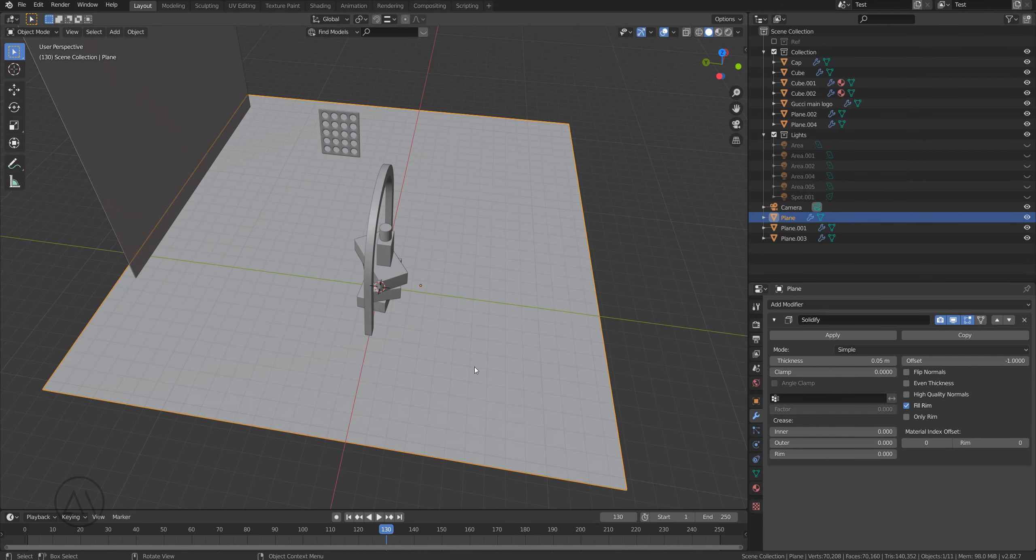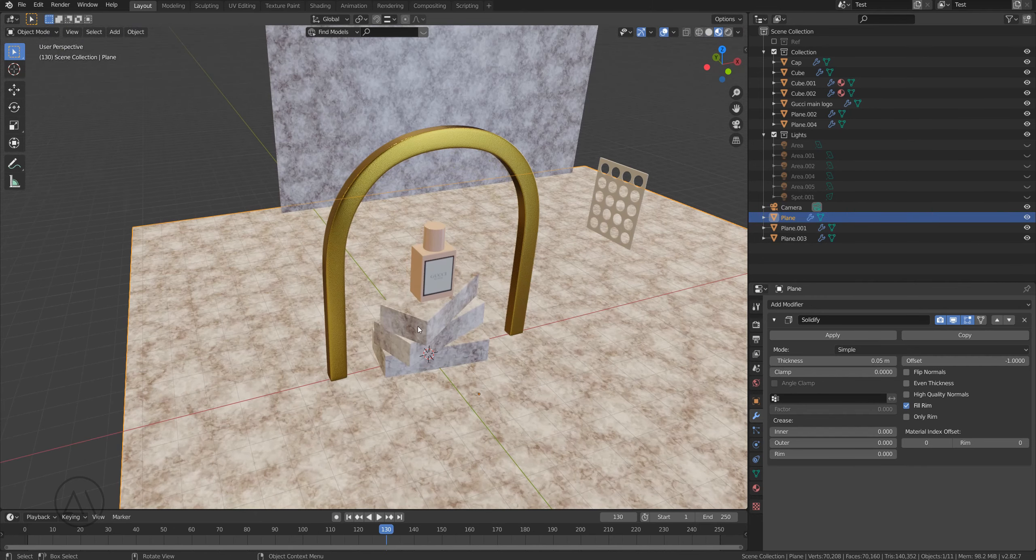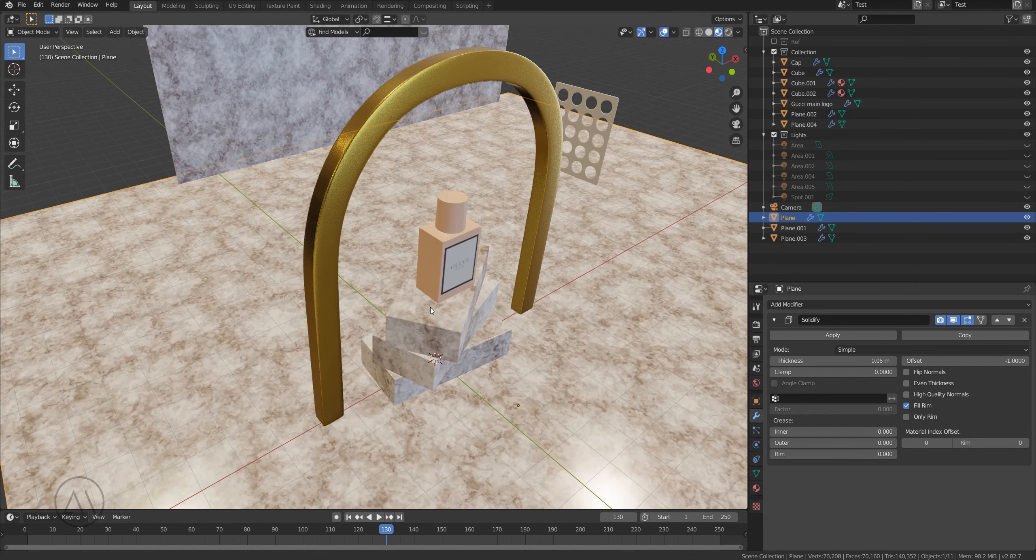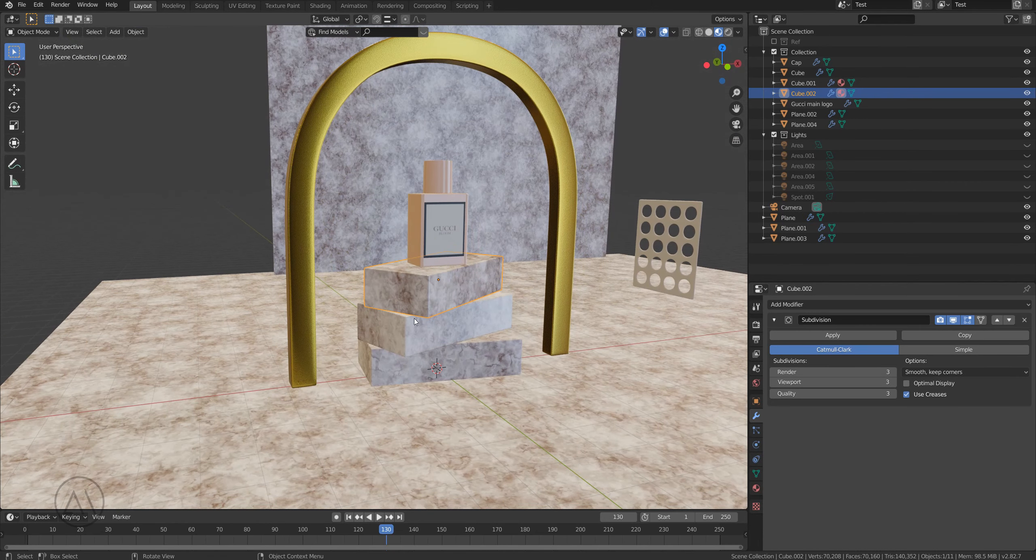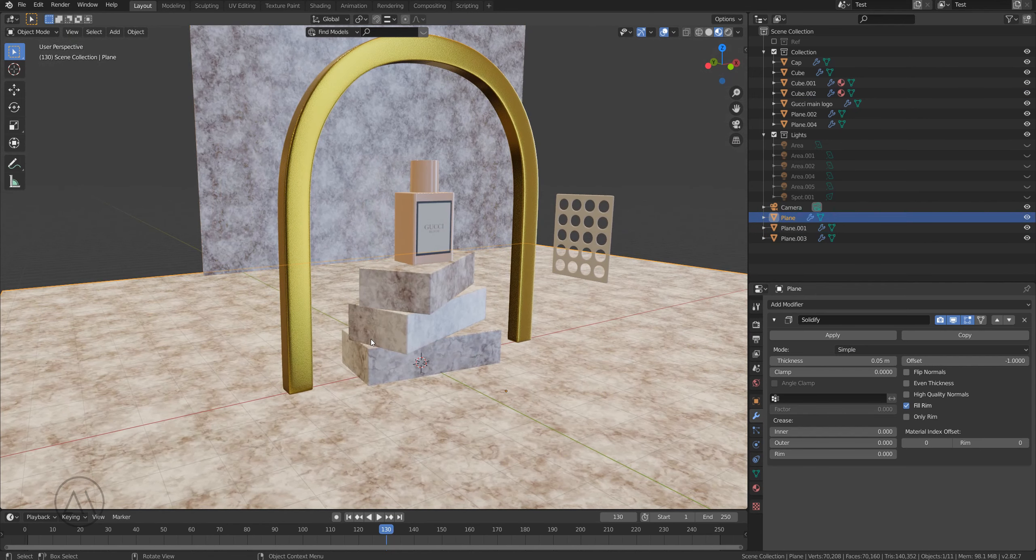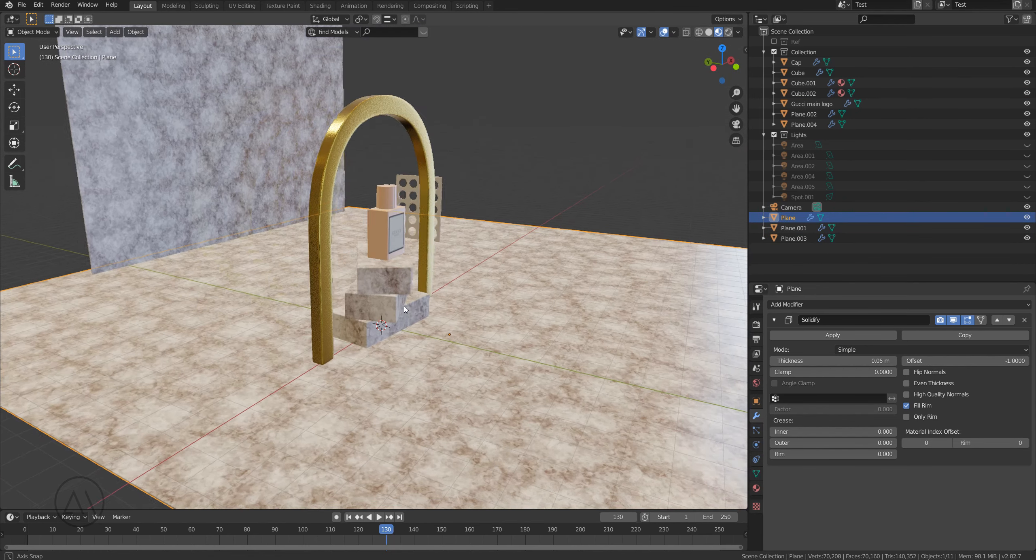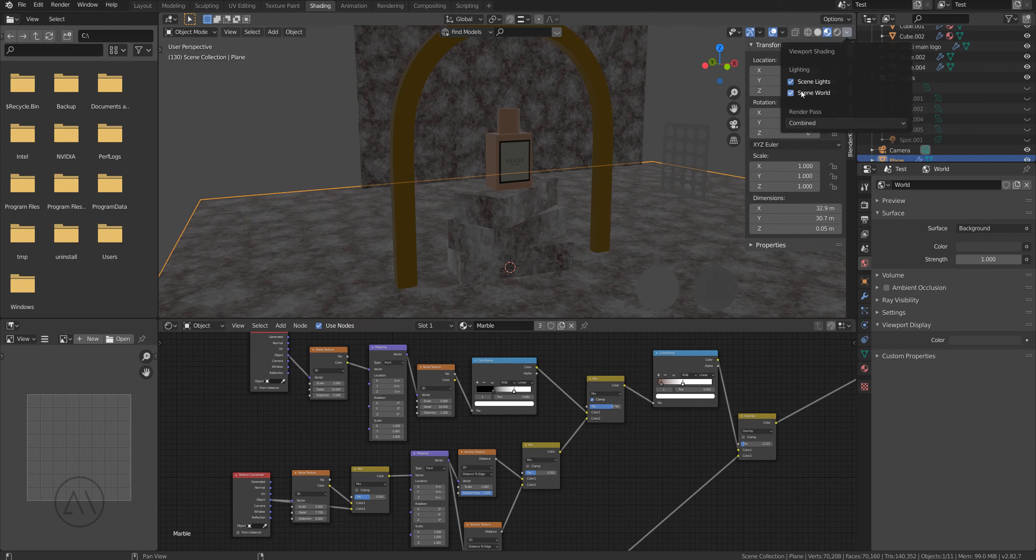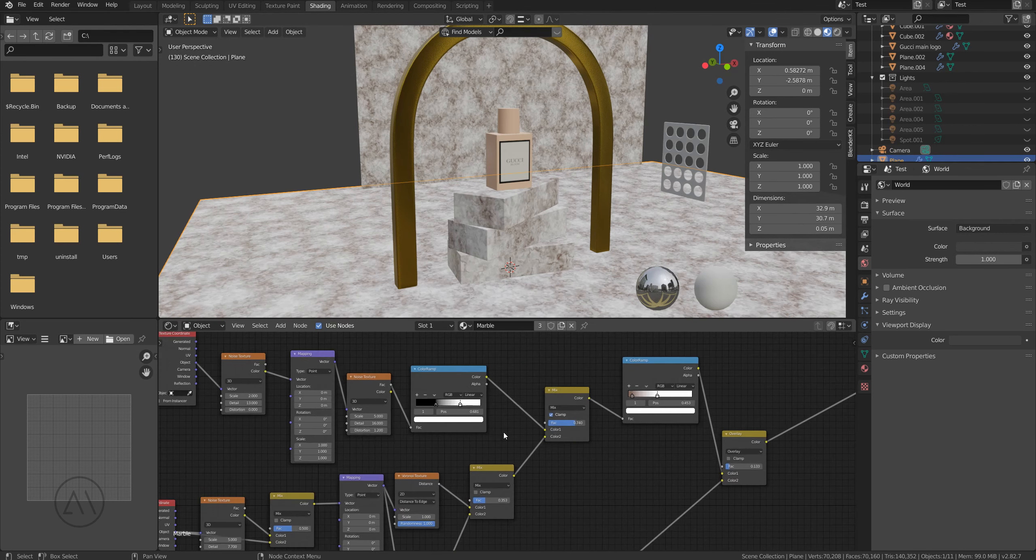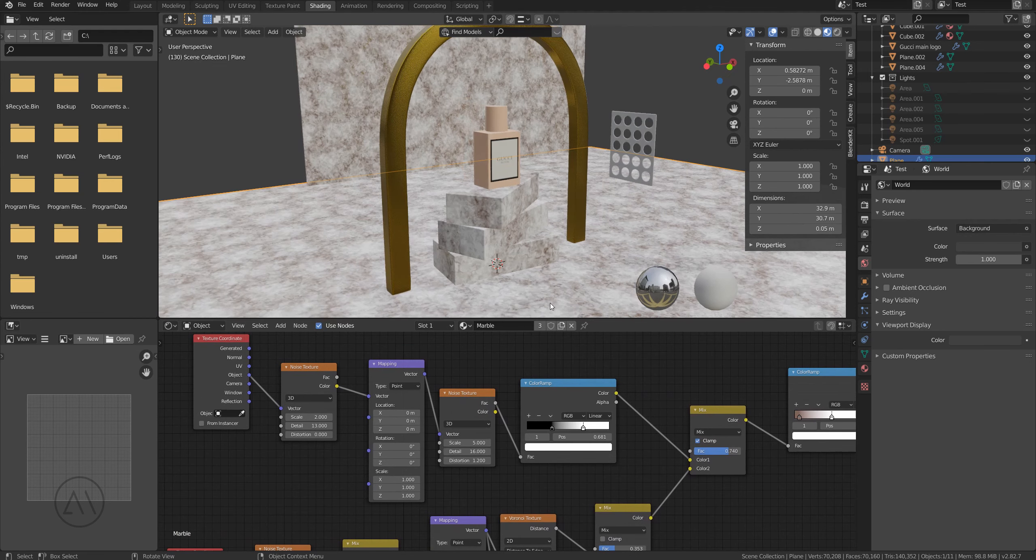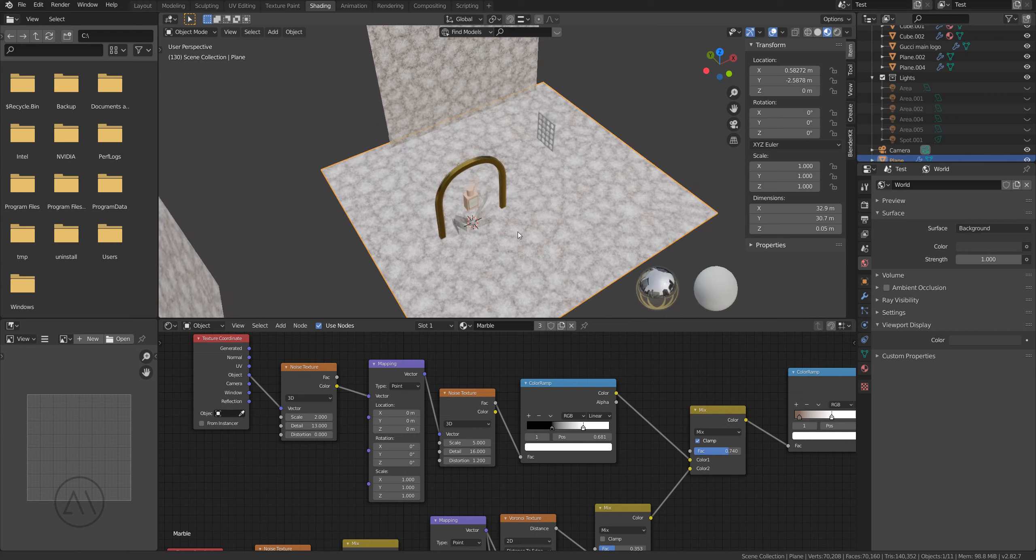Actually all those objects, these kind of cubes and the background and this plane, they all have the same material. Let me switch to the shading tab and you will see it's actually a procedural material, some sort of marble or whatever it is.